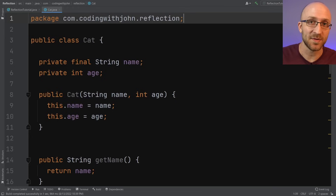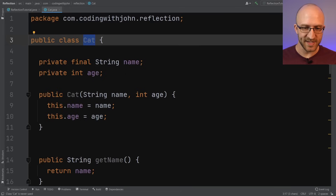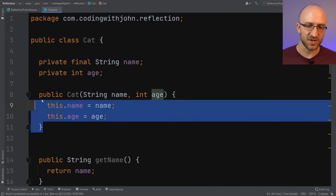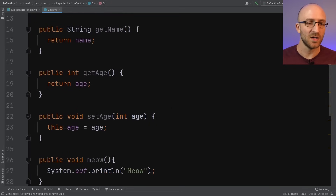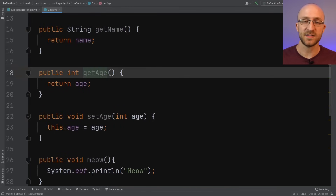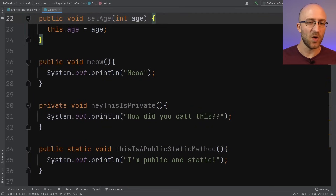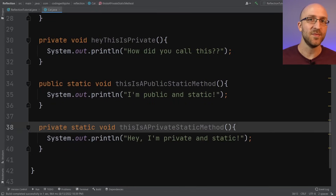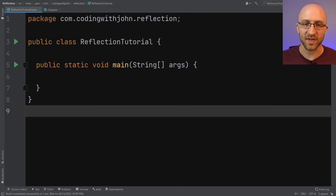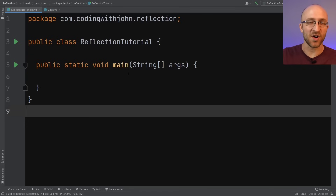So as usual, let's start with an example. This is a pretty basic Java class called Cat. It has two private instance variables, a name and an age. It has a constructor that takes in the name and the age to create a new cat. And it also has a handful of methods you can call — a getter for the name, a getter and setter for the age, and a few other methods that just print stuff out for demonstration purposes: a public method, a private method, a public static method, and a private static method.